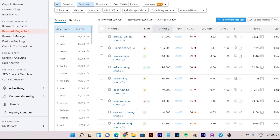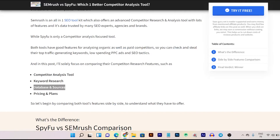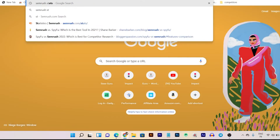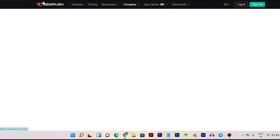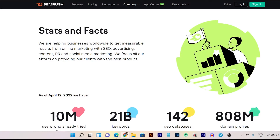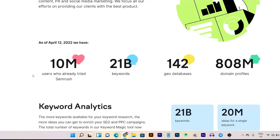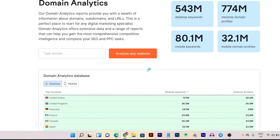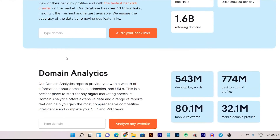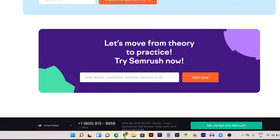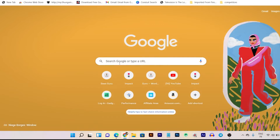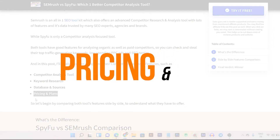Now let's move to database and sources. In SEMrush, the data comes from around the world. According to the SEMrush stats website, they have served more than 10 million users, have data on 21 billion keywords, and have 142 geo data centers. That's a ton of trustworthy data, which is why SEMrush is proud of its accuracy. By comparison, SpyFu hasn't officially mentioned all its data centers, but most of its data comes from the US and UK.